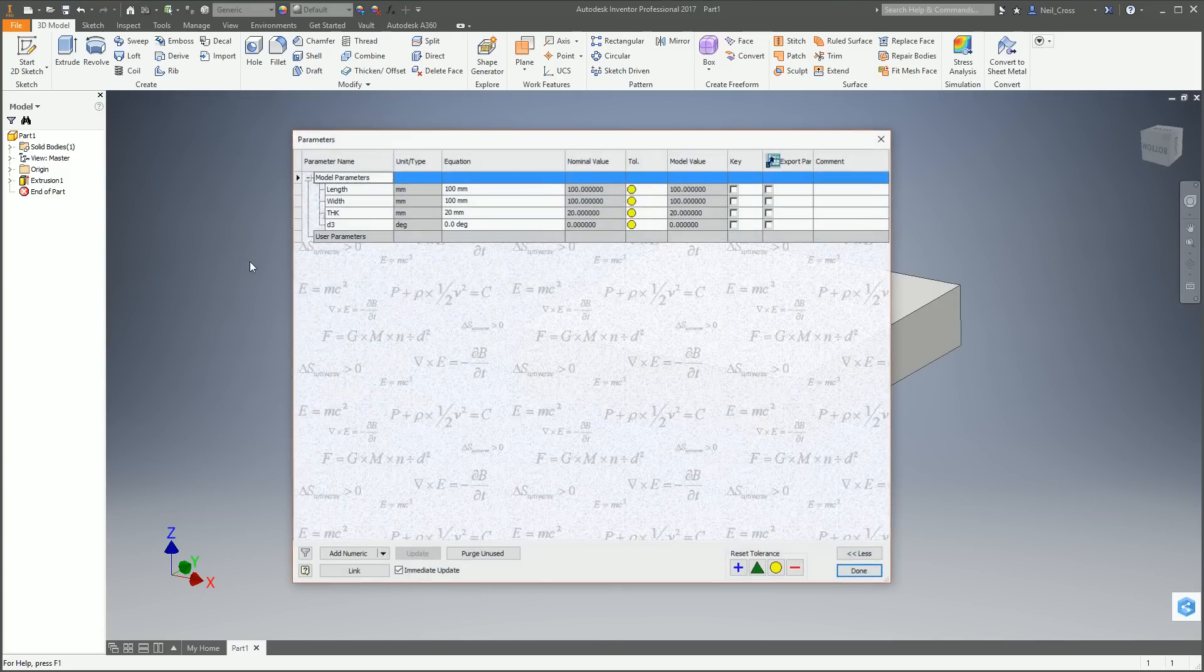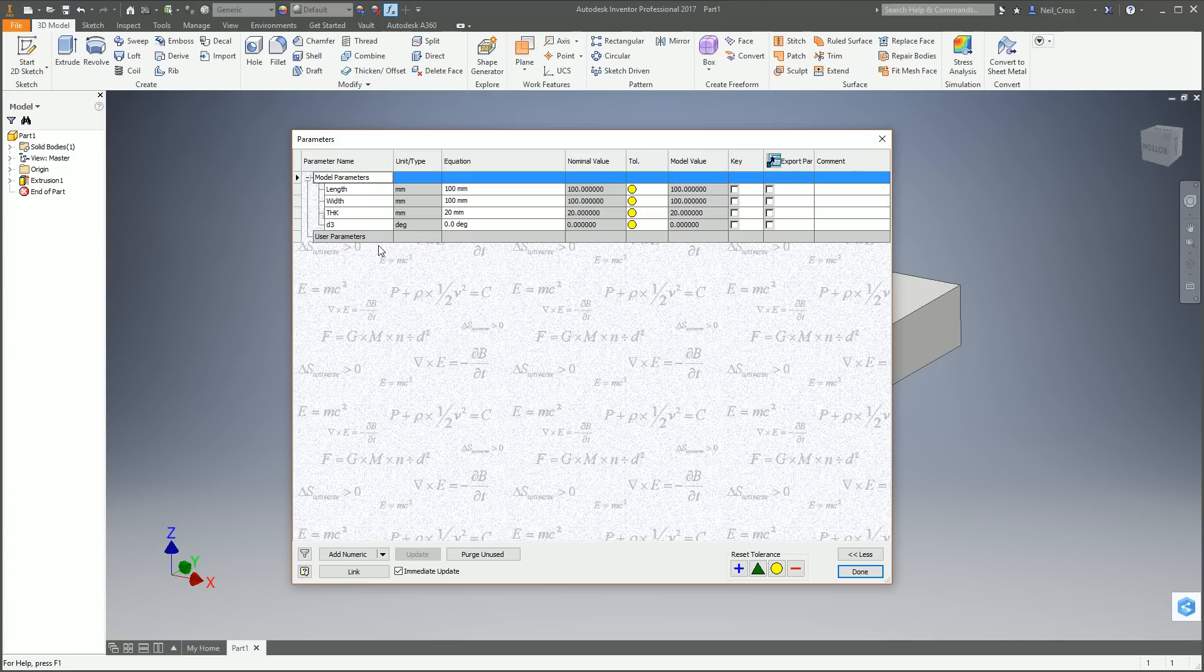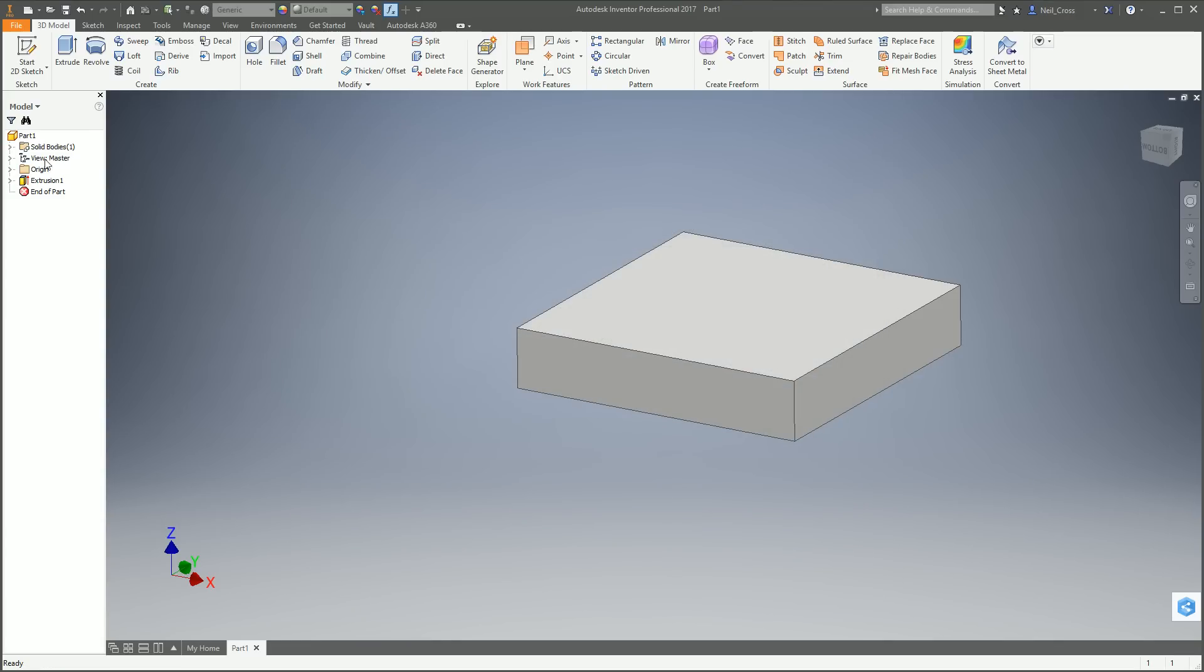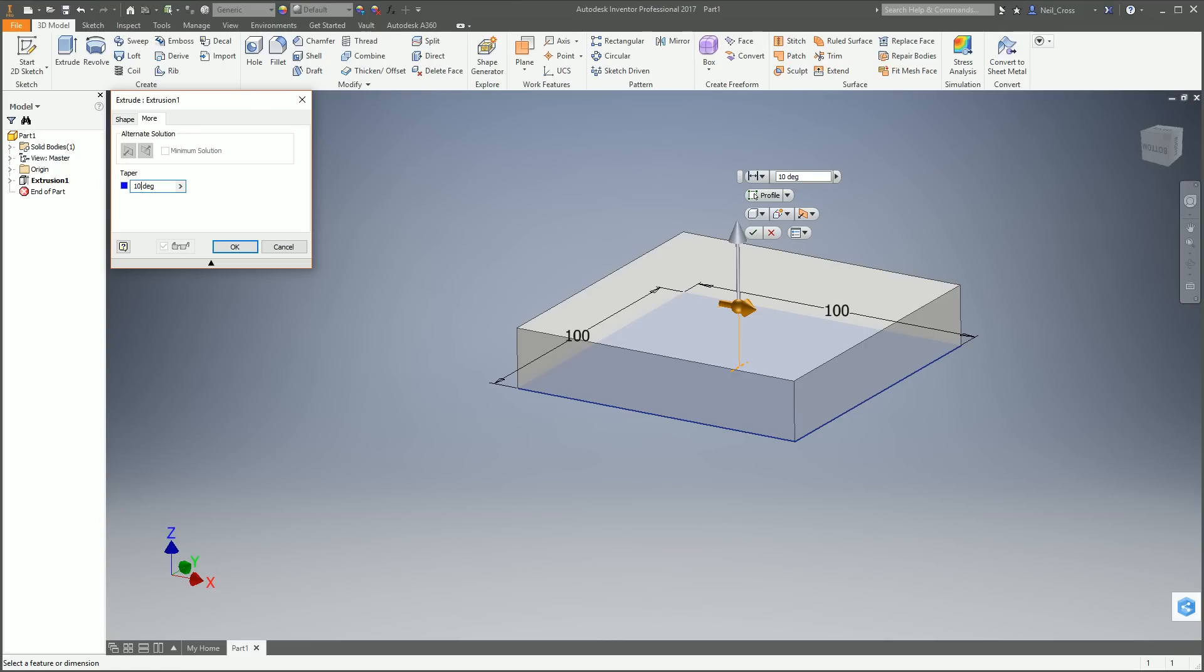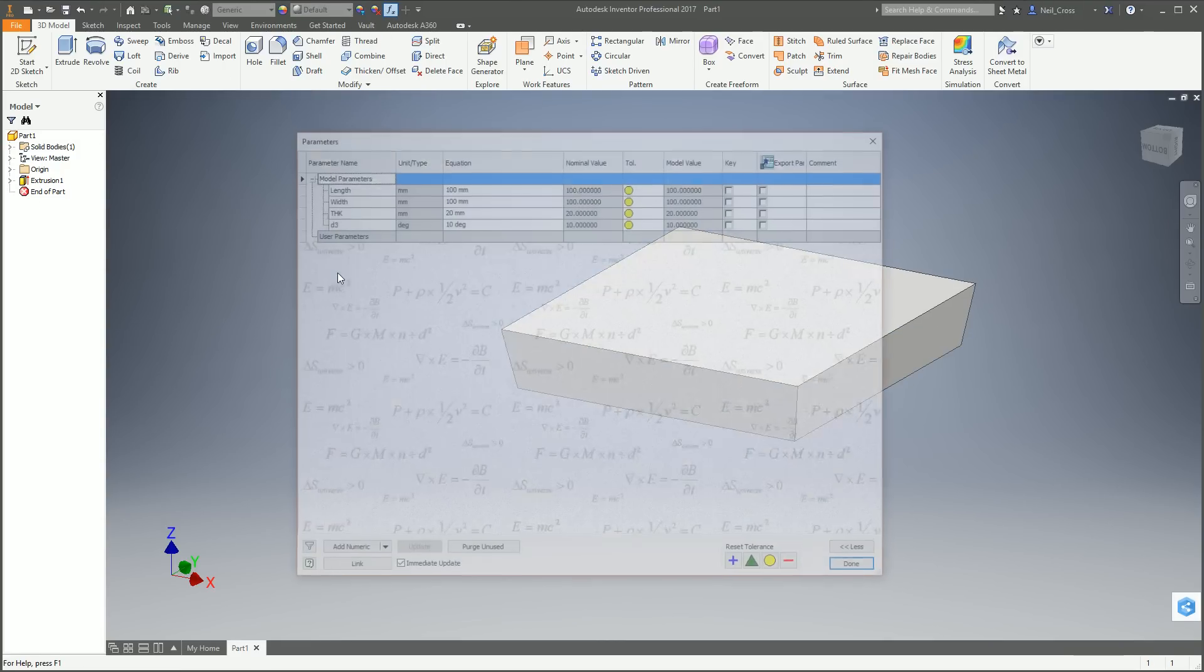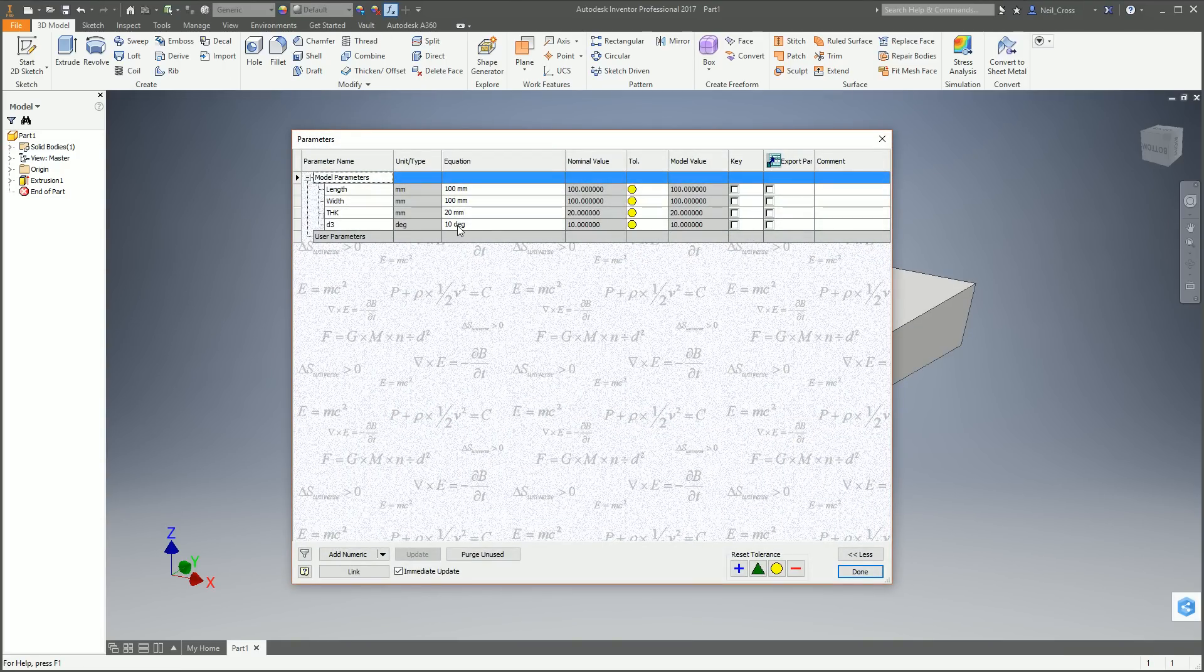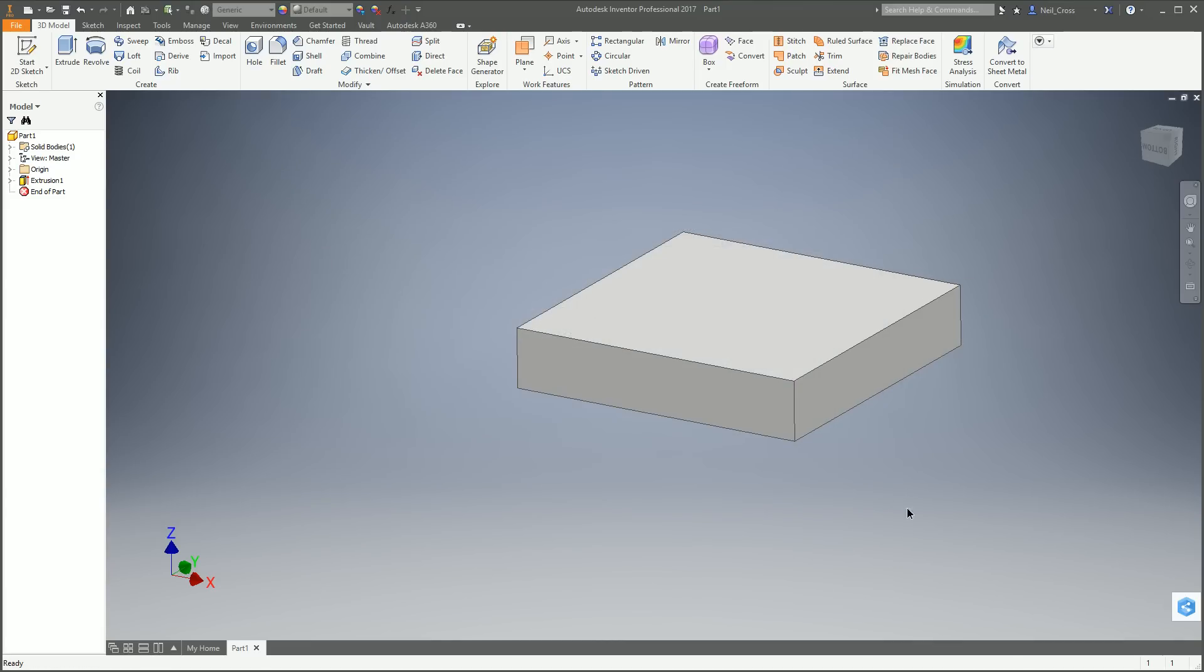Go back to the parameters. You've now got length, width, and THK which is 20 mil. What is this random D3? I didn't ask for that to be there. That's a compulsory parameter you get alongside every extrusion, and it's basically the taper which is in the More tab. You can type in say 10 degrees taper. Go to the parameters, that D3 is now 10 degrees. You can rename it if you want, like taper 1, taper 2, taper 3, but it'll just become unmanageable. Just leave it as D3.